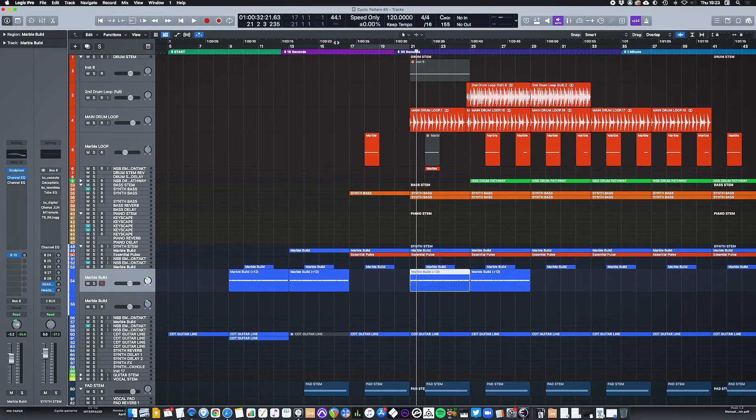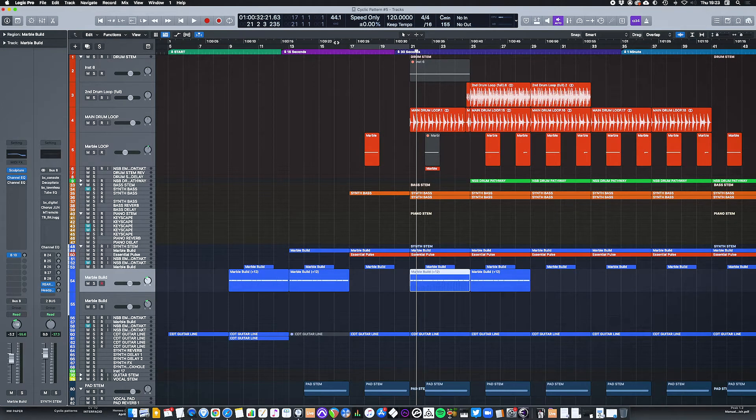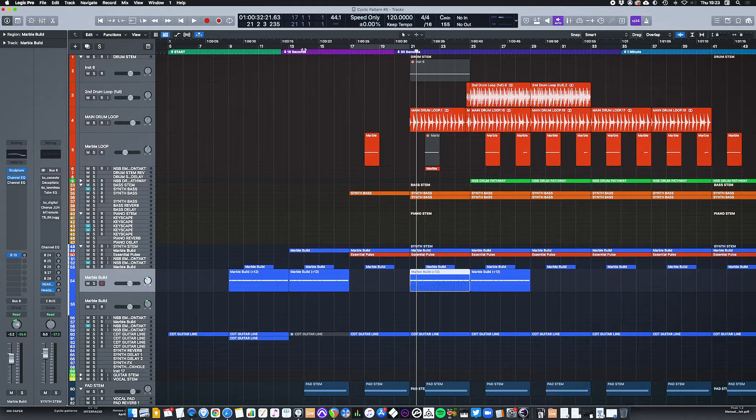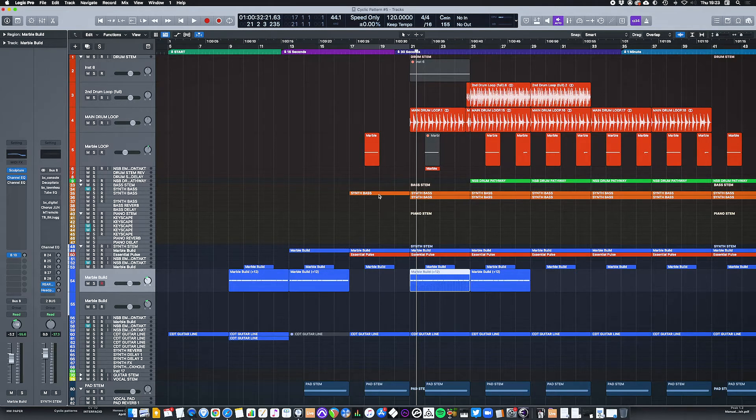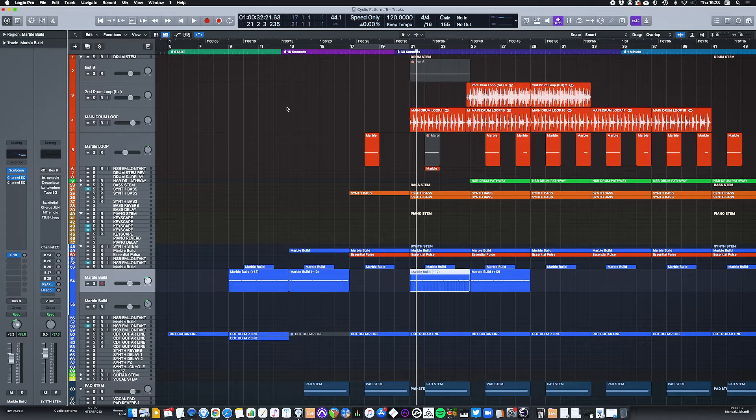When you're arranging a track in Logic, there might be times where you want to see what happens if you miss out a selection. In this case, I might want to see what happens if I just jump from this section here to this section here.